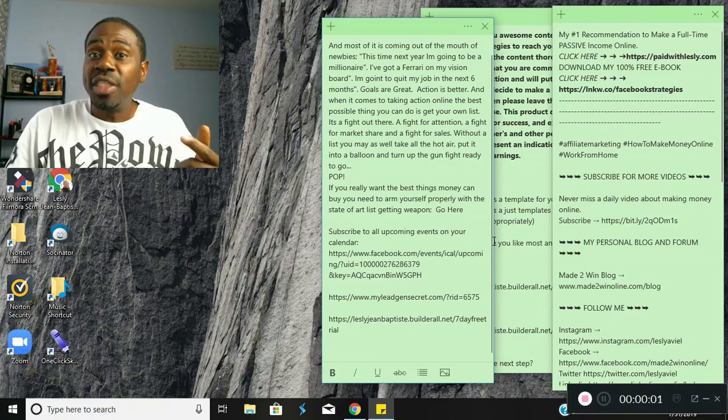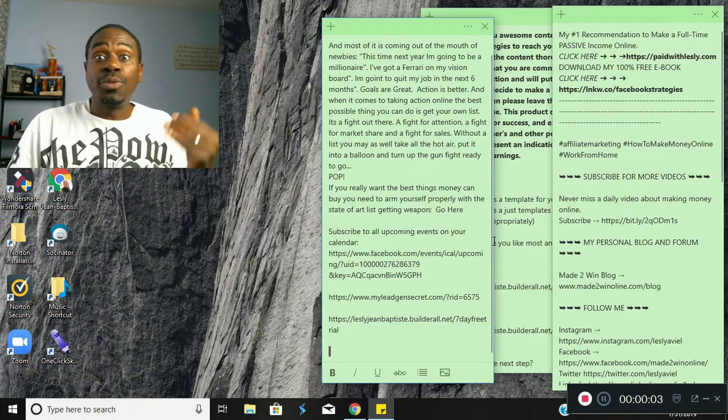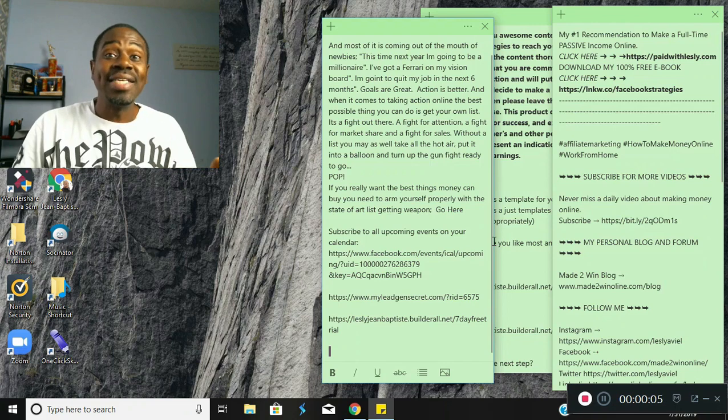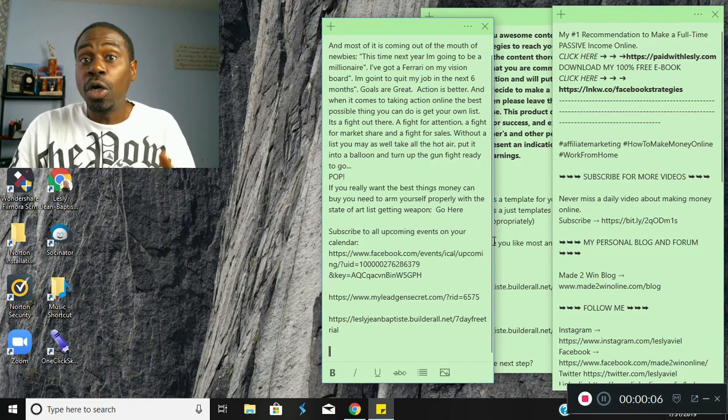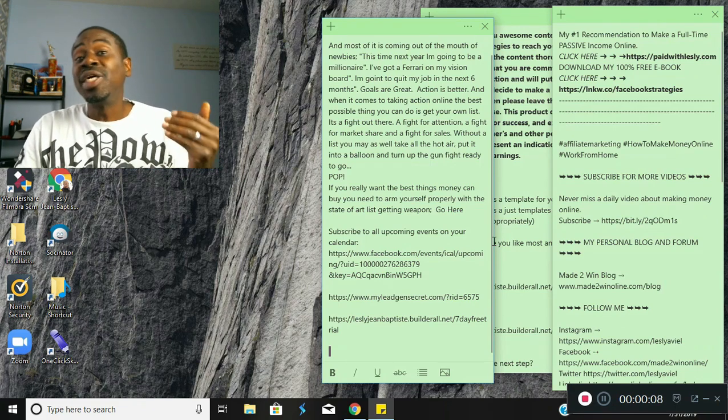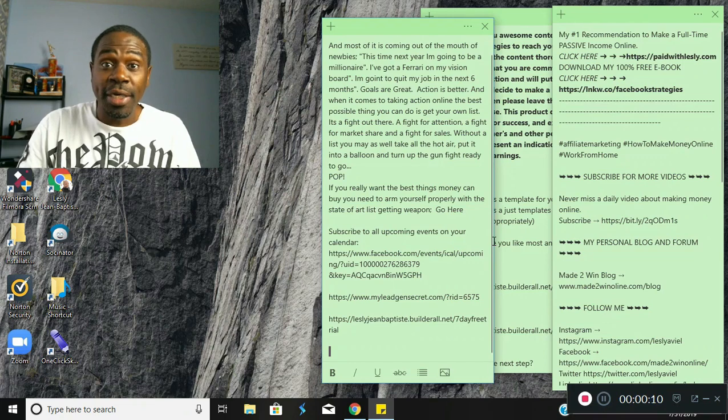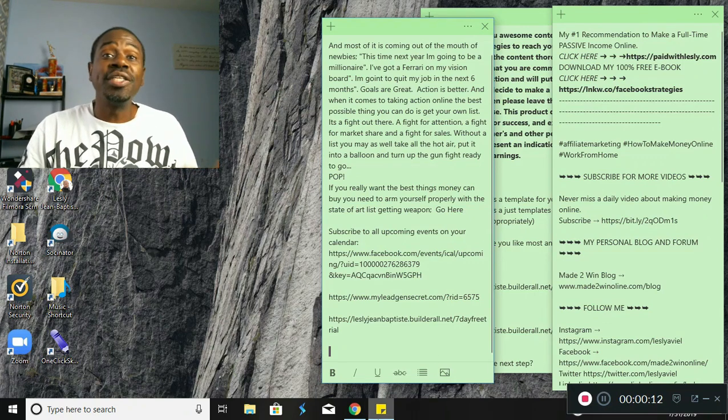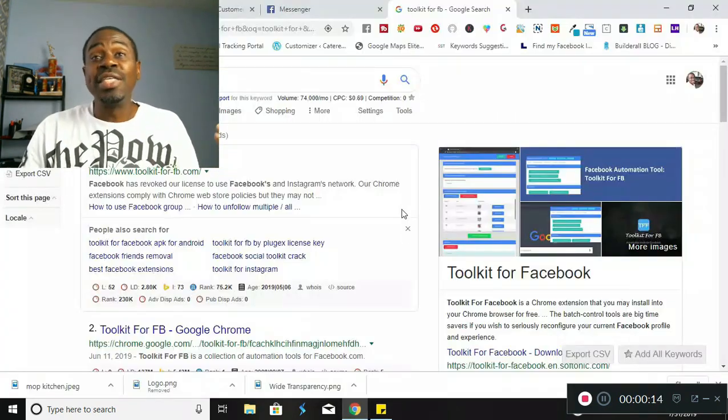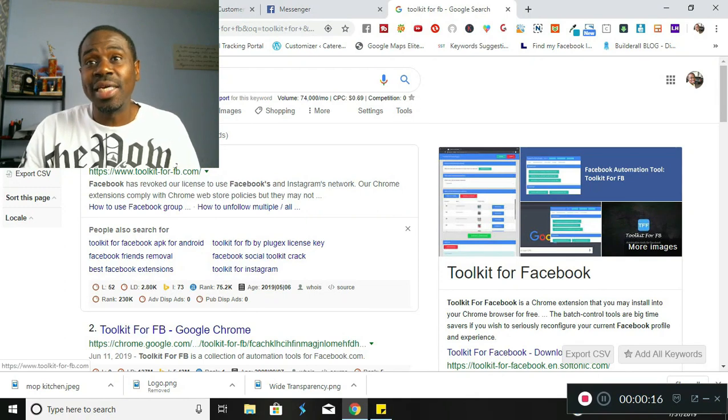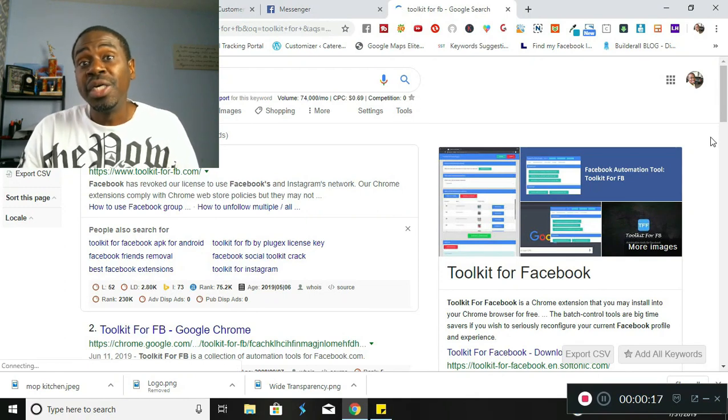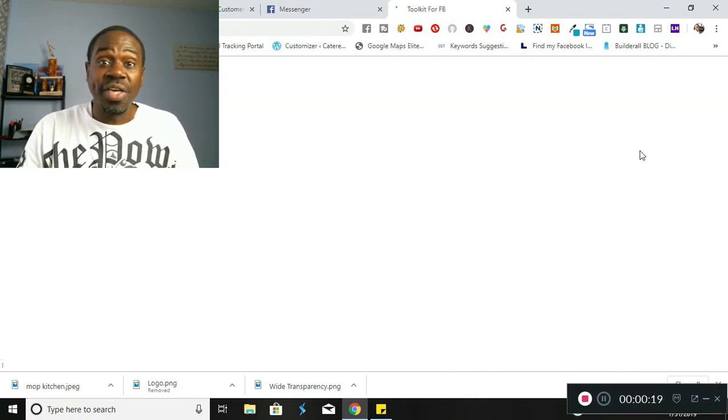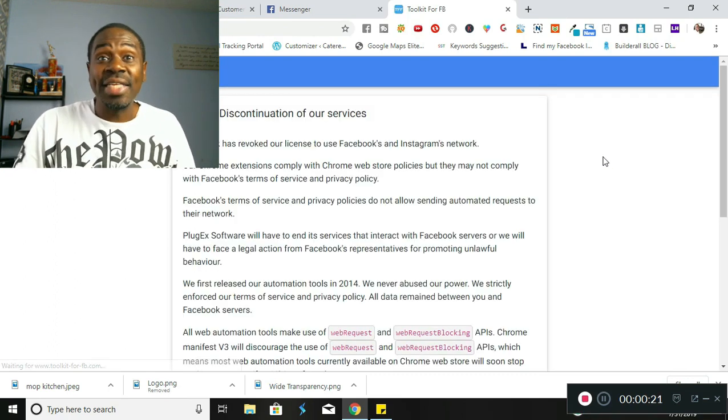Have you recently gone and tried to look up Toolkit for Facebook and realized that it's no longer working? Well, guess what, I'm here to tell you that it's not working. To prove it to you, we're gonna check to see what exactly Toolkit for Facebook is saying about their agreement with Facebook and why they got discontinued.